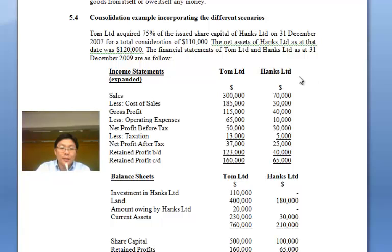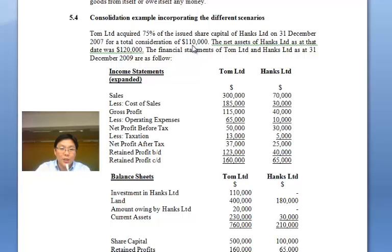You have Tom and Hanks. The first thing you need to work out is who's the parent and who's the subsidiary. Tom acquired Hanks at 75%, which is more than 50%, so Tom must be the parent and Hanks is the subsidiary. It was purchased on 31st December 2007. We're going to work out whether there was any goodwill. Since we bought 75%, there should be a non-controlling interest, or NCI, of 25%. We're told the net assets at that date, so it's straightforward to work out the goodwill.